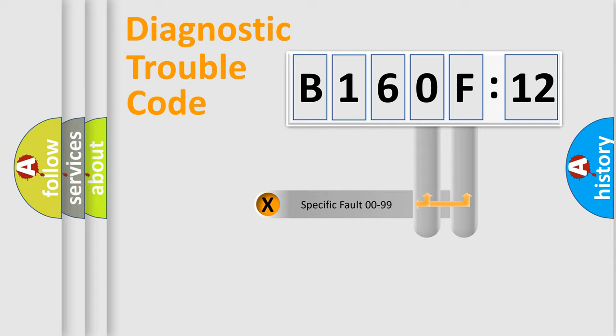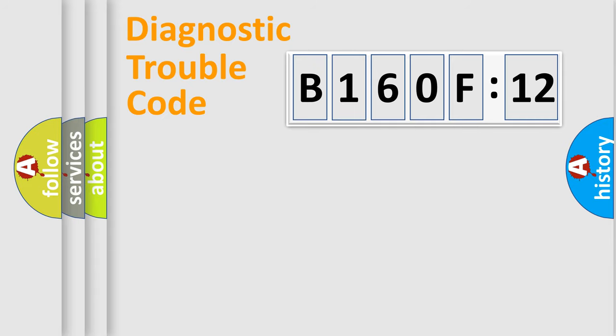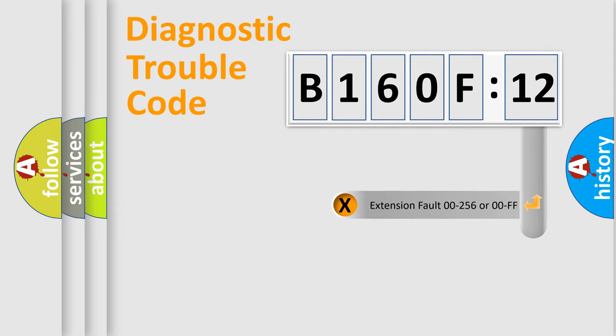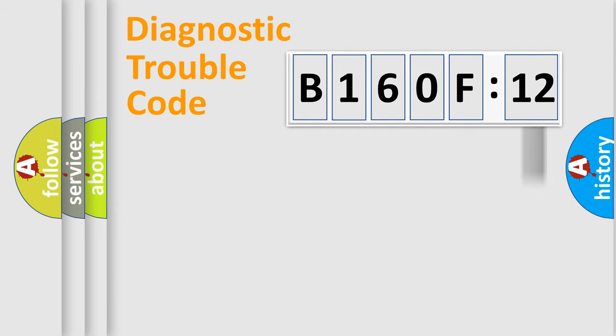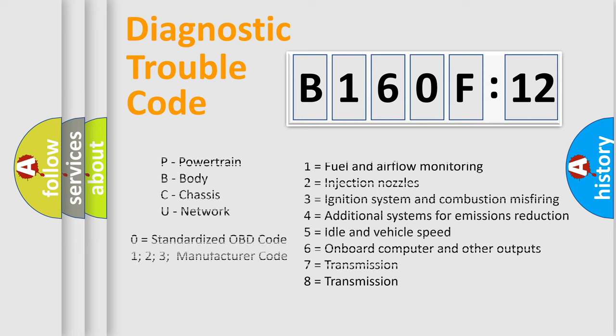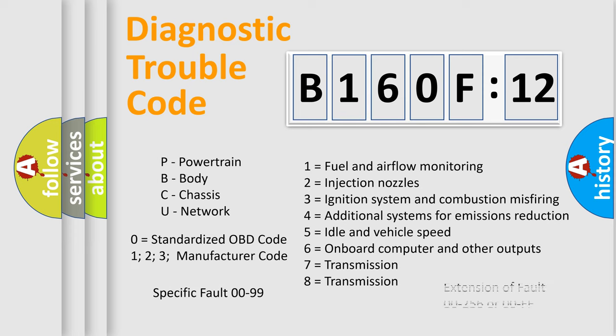Only the last two characters define the specific fault of the group. The add-on to the error code serves to specify the status in more detail, for example, short to the ground. Let's not forget that such a division is valid only if the second character code is expressed by the number zero.